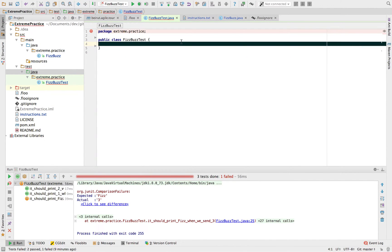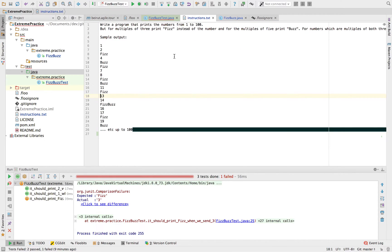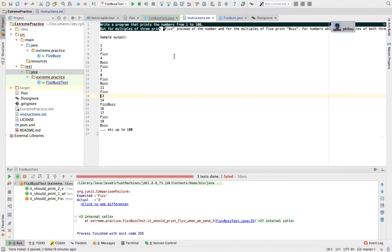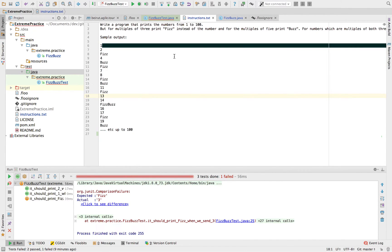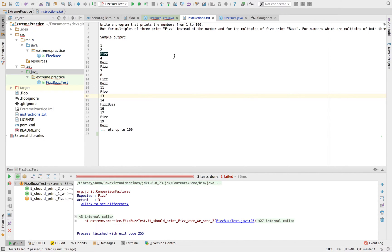Let's do a quick demo of how we do pair programming. I thought we could demonstrate the FizzBuzz problem. We solved that a couple of times before — can you remind me of it quickly? So it's a counting game where you count from one up to a hundred. Usually you just say the number, but whenever you get a multiple of three you say 'fizz', a multiple of five you say 'buzz', and multiples of both three and five you say 'fizzbuzz'. That's all there is to it.